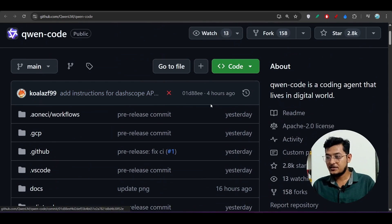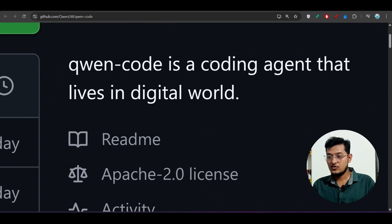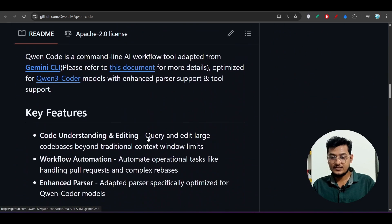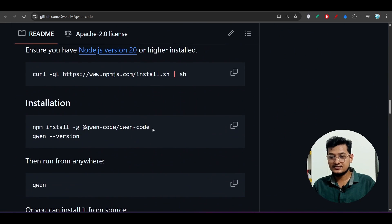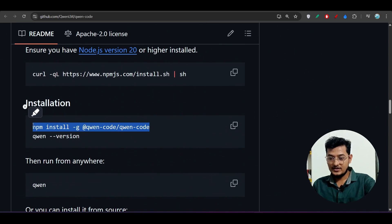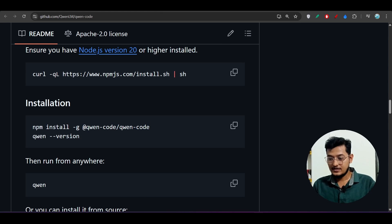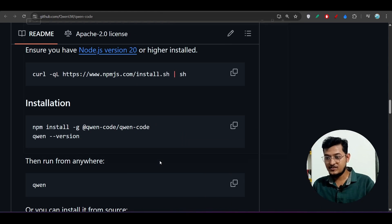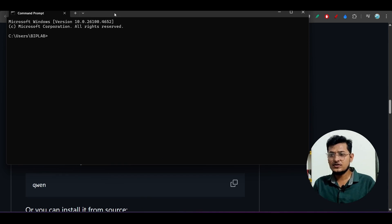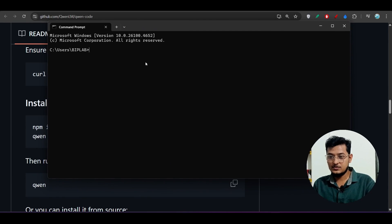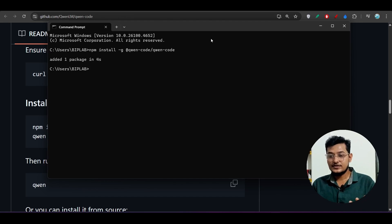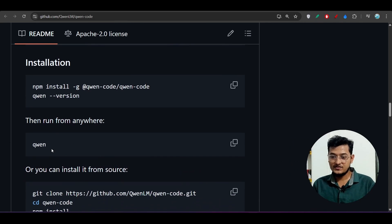The GitHub repository link is given in the description — Qwen Code. It describes Qwen Code as a coding agent that lives in the digital world. Scroll down to find the installation command. Copy it, open your terminal or command prompt — on Windows open CMD, on Linux or Mac open the terminal. Paste it and press Enter. It will install Qwen Code globally.